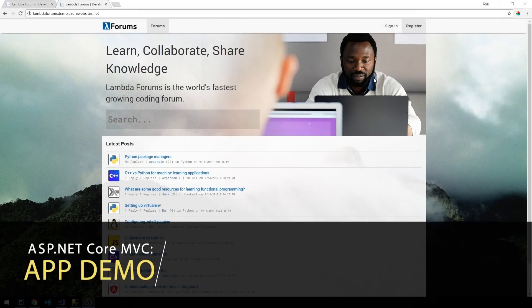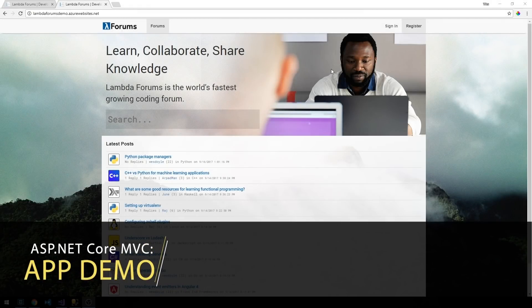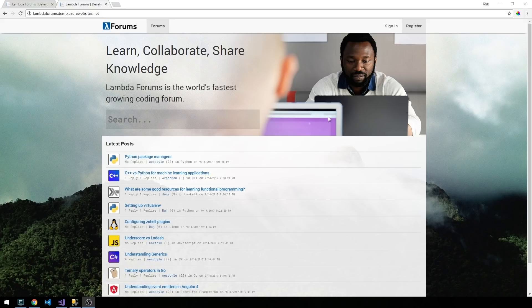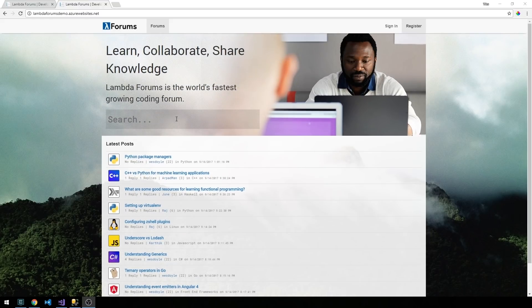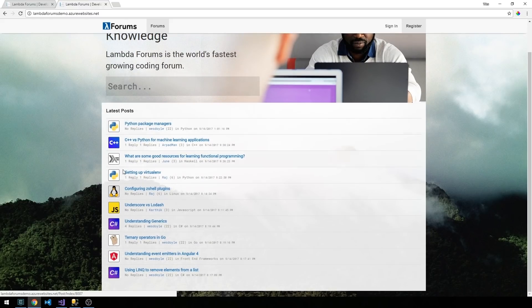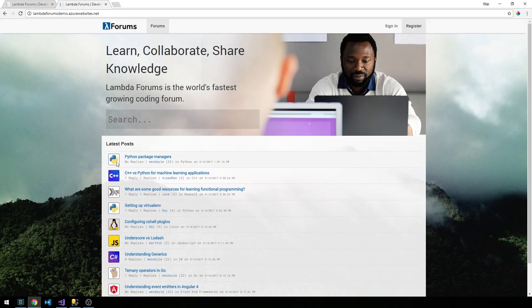Okay, so here is a look at the forum application that we'll be building together over the course of the series. You can see we have a headline here on a landing page and a search box as well as a list of some latest posts, the forum that they're in, and who posted them.